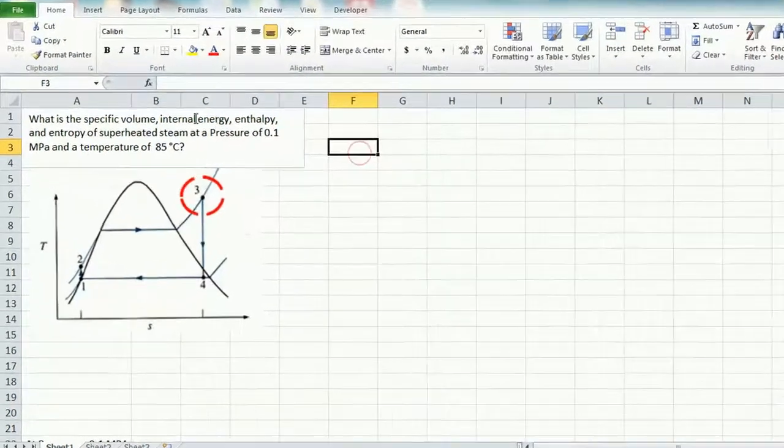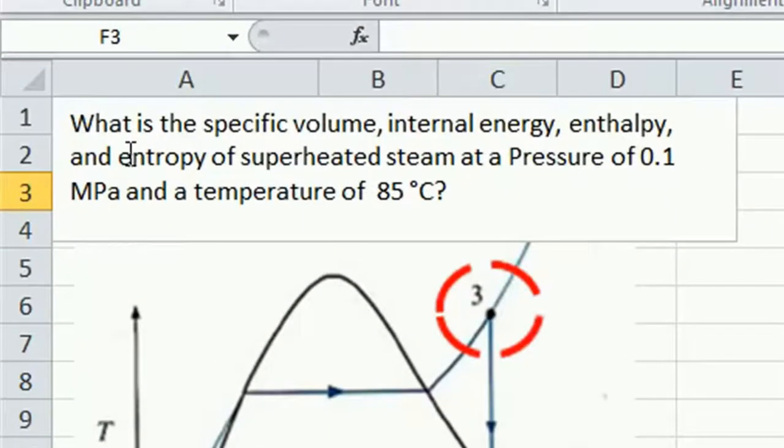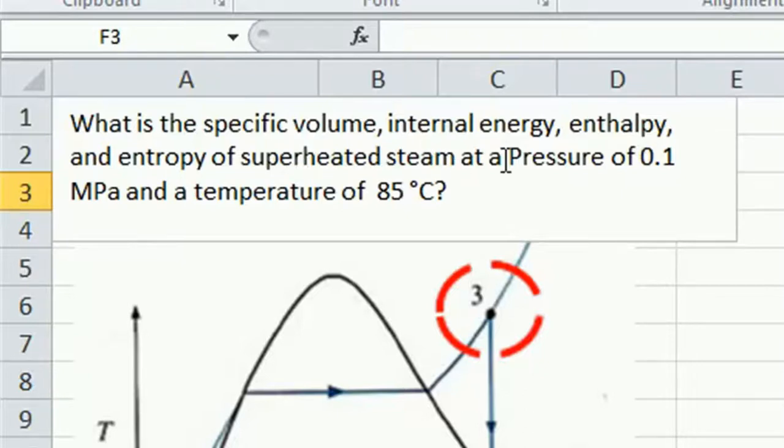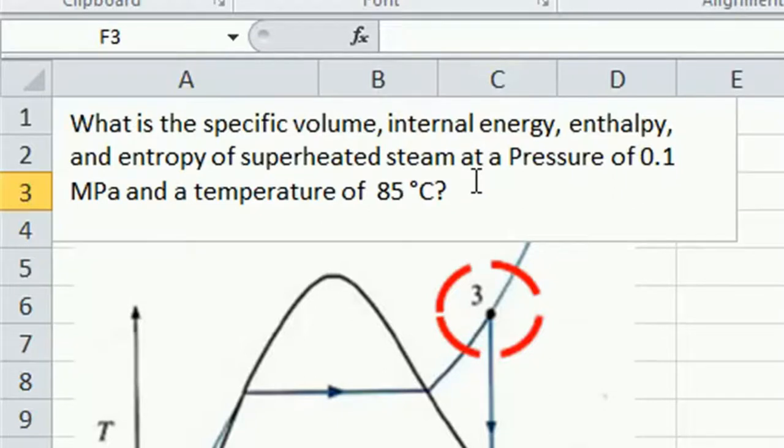The question we're going to answer today is, what is the specific volume, internal energy, enthalpy, and entropy of superheated steam at a pressure of 0.1 megapascals and a temperature of 85 degrees C?